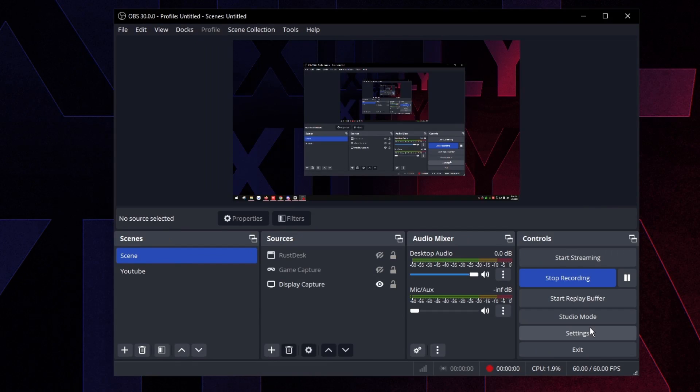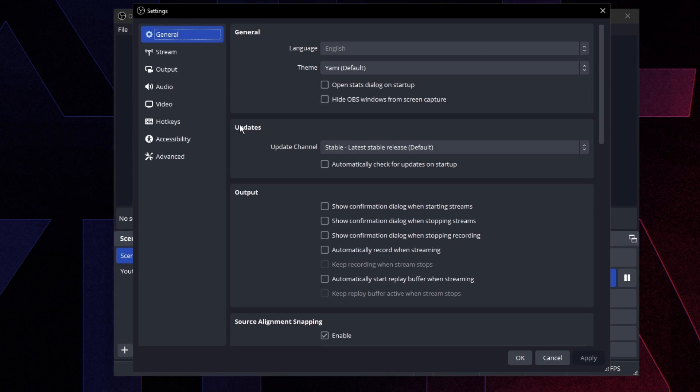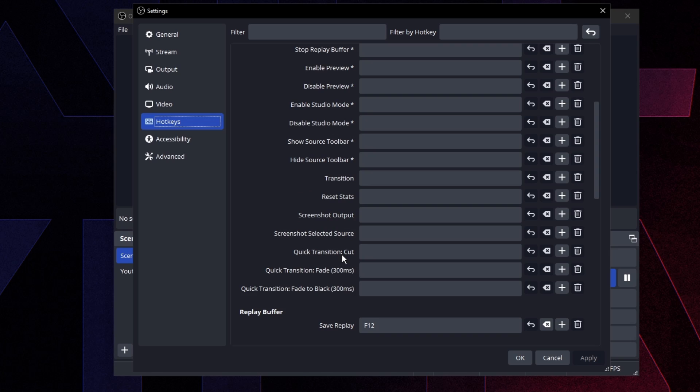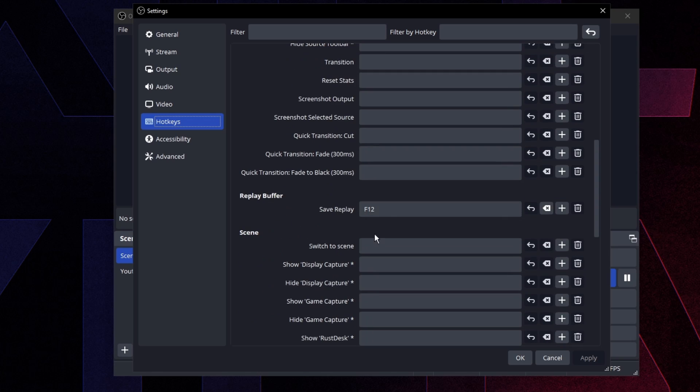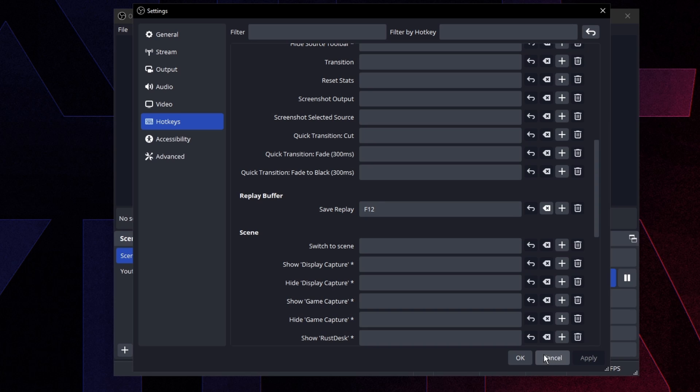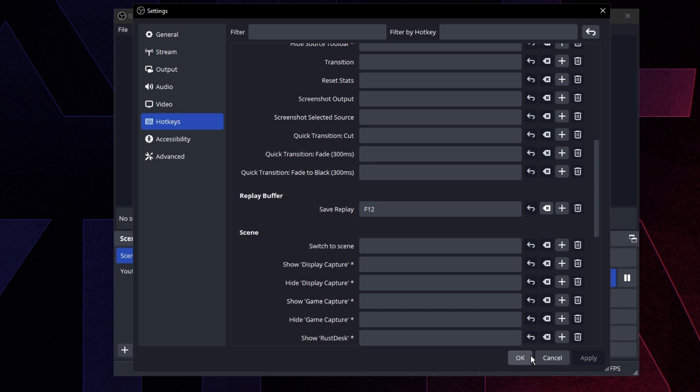But now we're going to go to settings, go to hotkeys, and then you're going to want to scroll down and find save replay and just click on save replay in the blank box. And you just want to press the key that you want to be using to clip your gameplay. So for example, I'm going to do F12. So every time I press F12, it's going to clip 30 seconds or however long I have it for replay buffer. Every time I press that button, then just press apply.